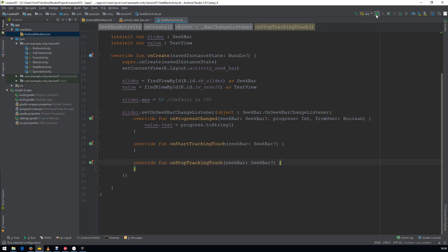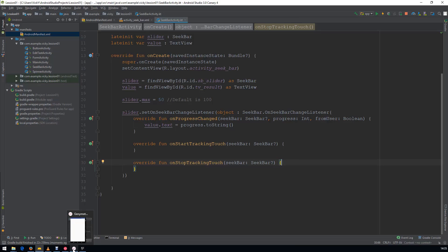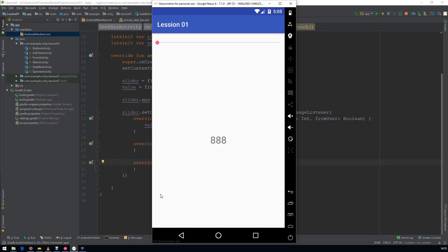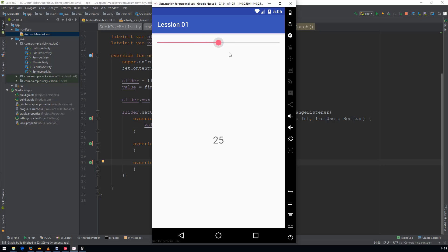And we will run the App. You can see when I am seeking the bar, the value is changing in the result.